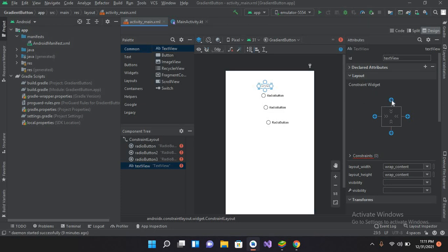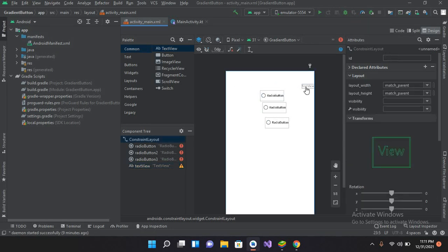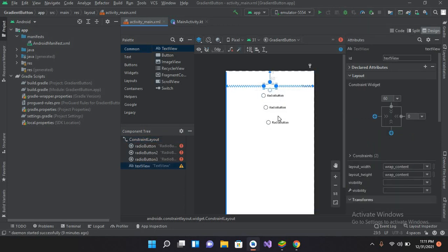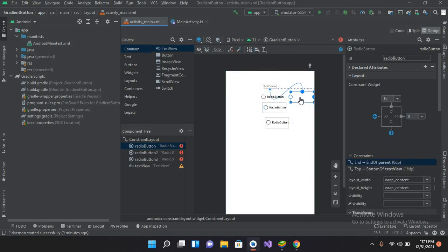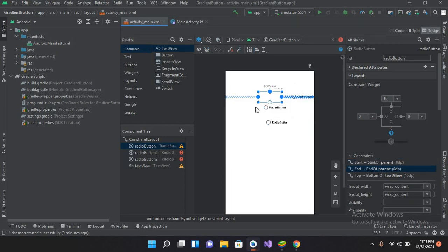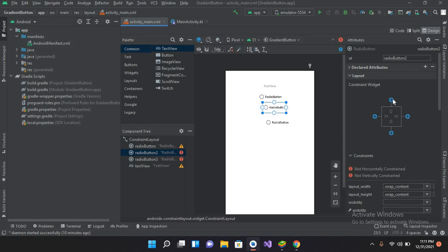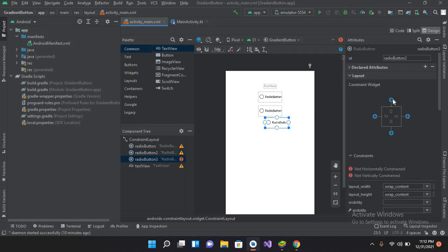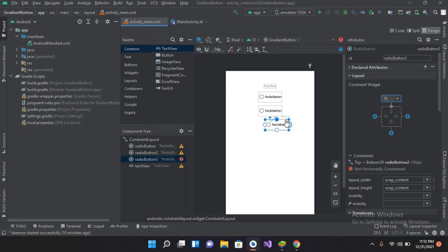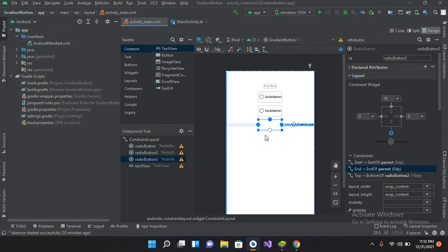Now I'll change the text of this text view, but first I will pin it from the top and from both sides. Similarly, I will pin the first radio button from the top, give it 16dp from the top, and pin it to both sides. I'll do the same for the second and third radio buttons — pin each from the top with 16dp and pin them to both sides as well.